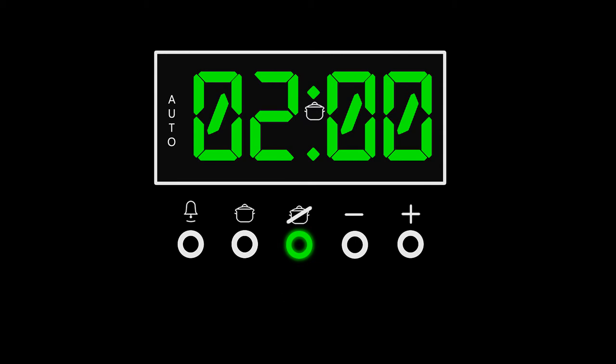At the end of the cooking time the alarm will sound and the oven will automatically switch off. Press the minute minder button to switch off the alarm.